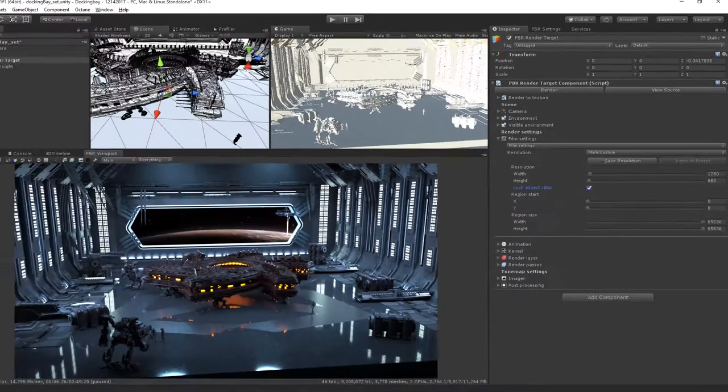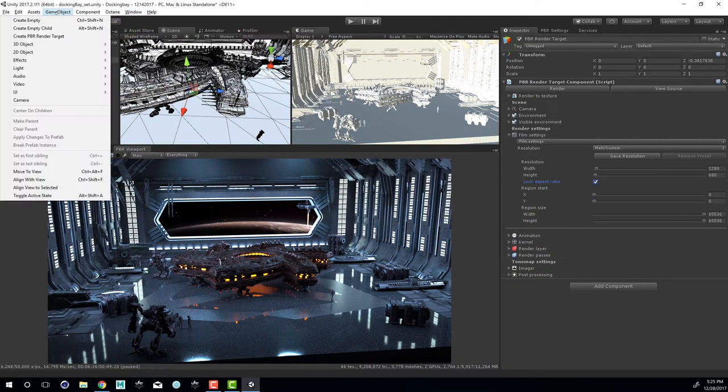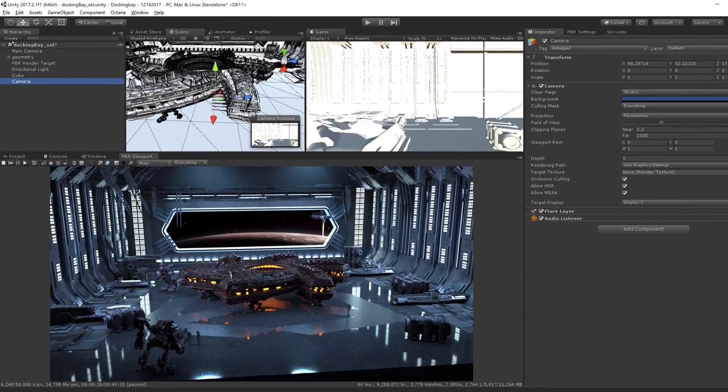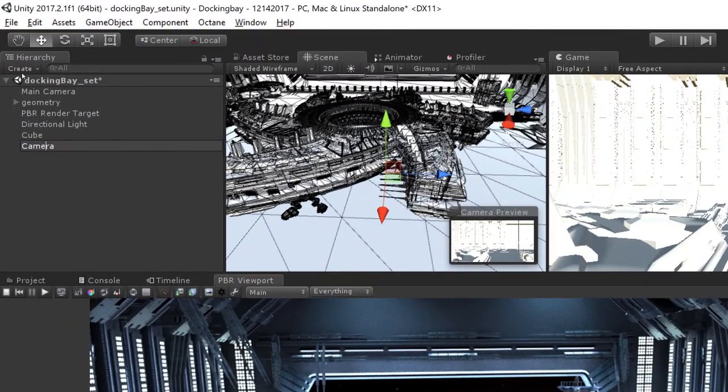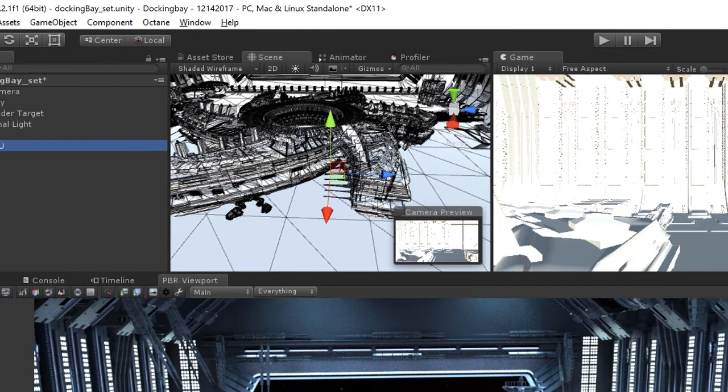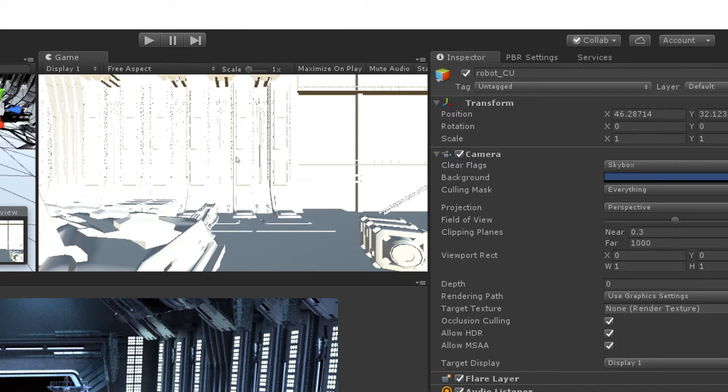The next thing I'm going to do is add a new camera to the scene. I'll go to the game object menu and choose camera. Let's give the camera a new name. I'm going to click on it here and type in robot_cu for close up, so I know what the camera is going to do. You can see the game view has already switched to that camera. We also have a little preview window down here.